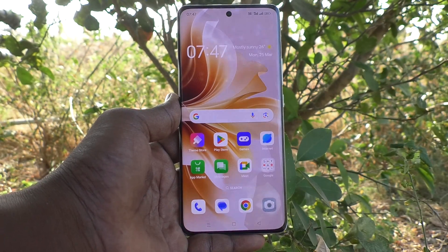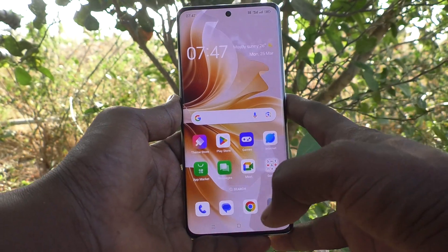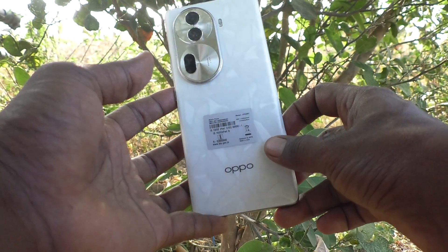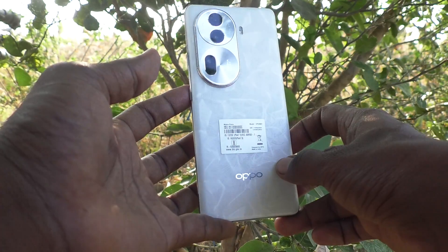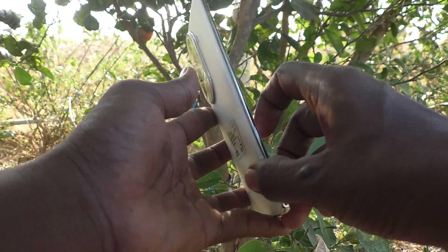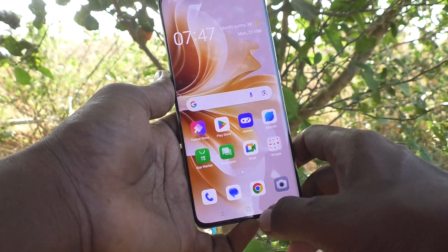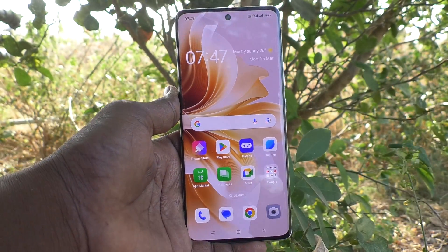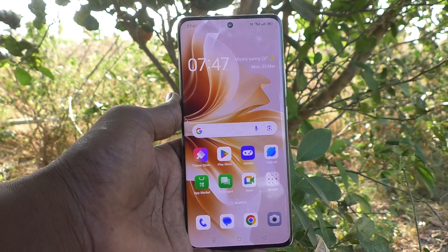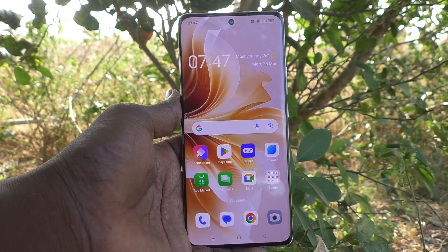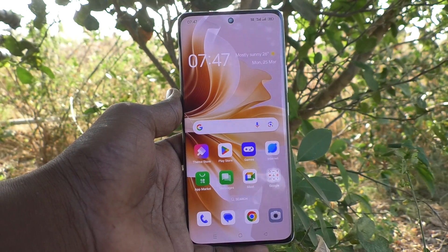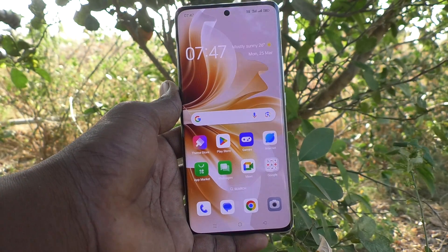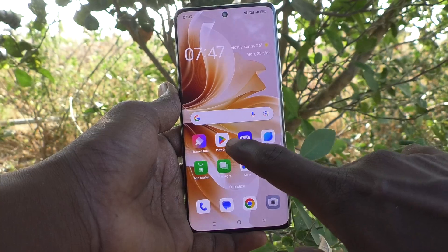Hi friends, welcome to Five Minutes Tech YouTube channel. Here is the Oppo Reno 11 Pro 5G smartphone. In this video you will learn how to add a Google account to your Oppo Reno 11 Pro 5G device.